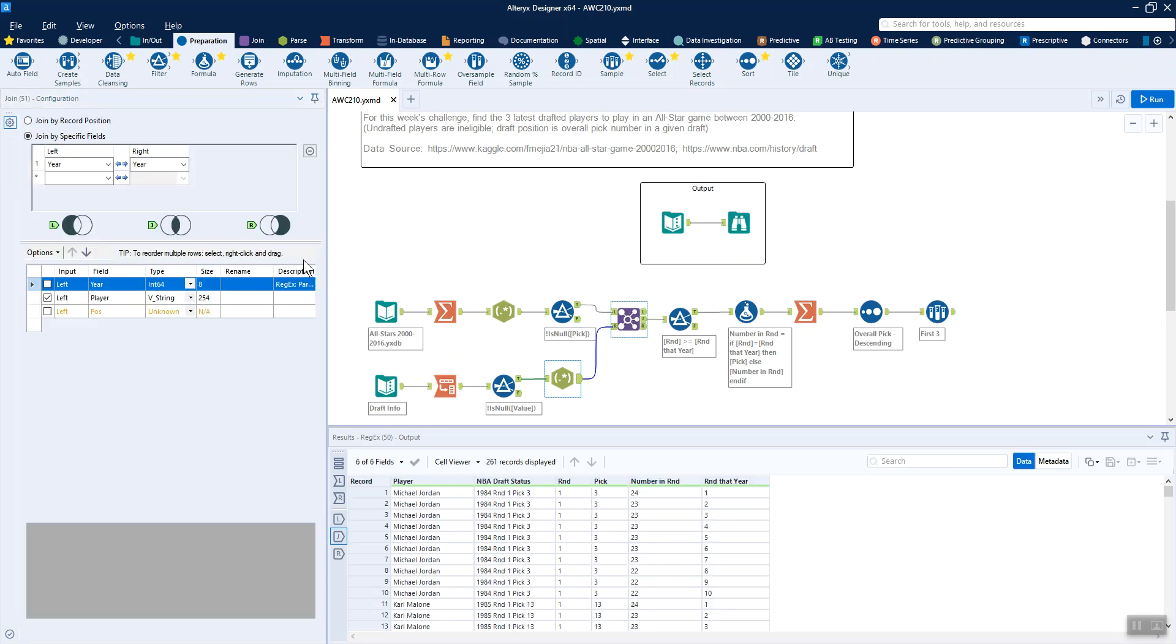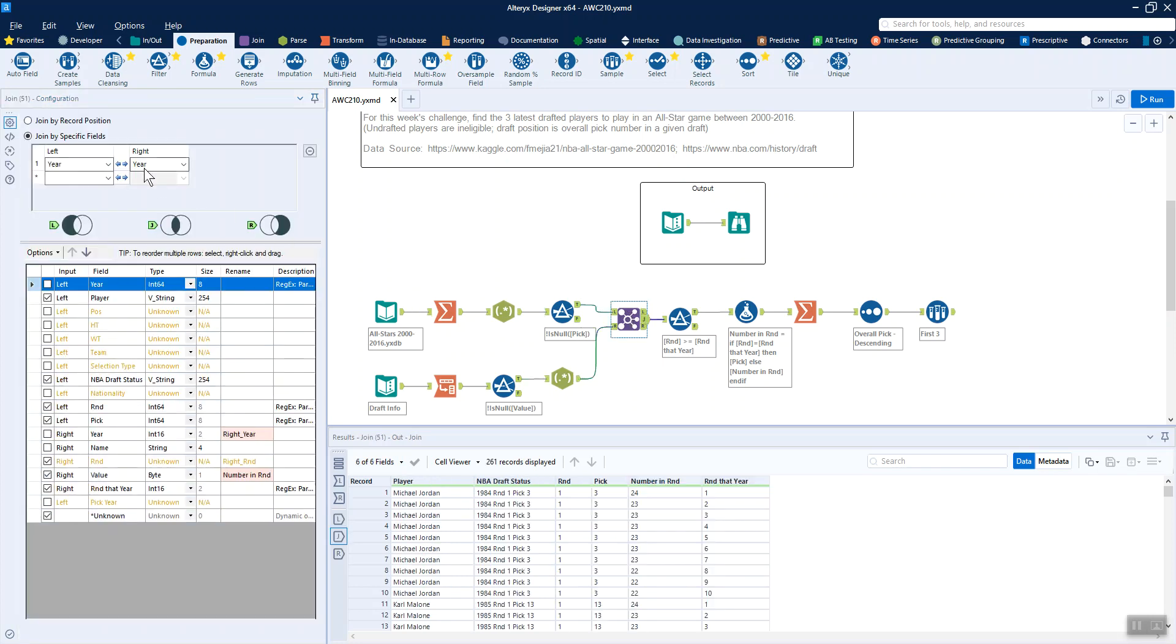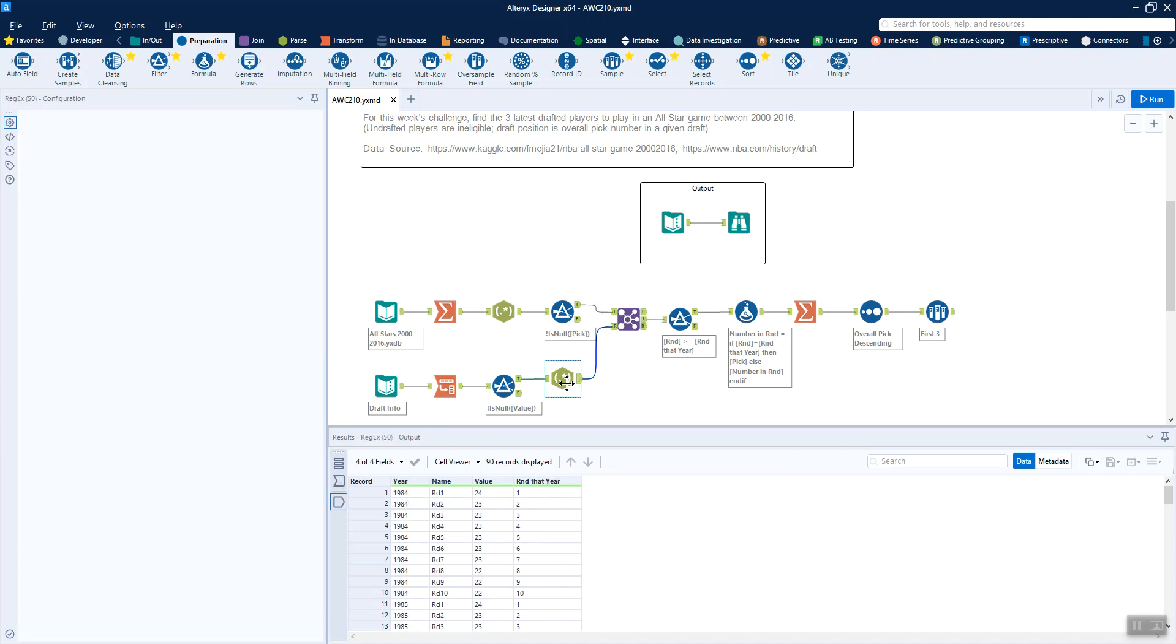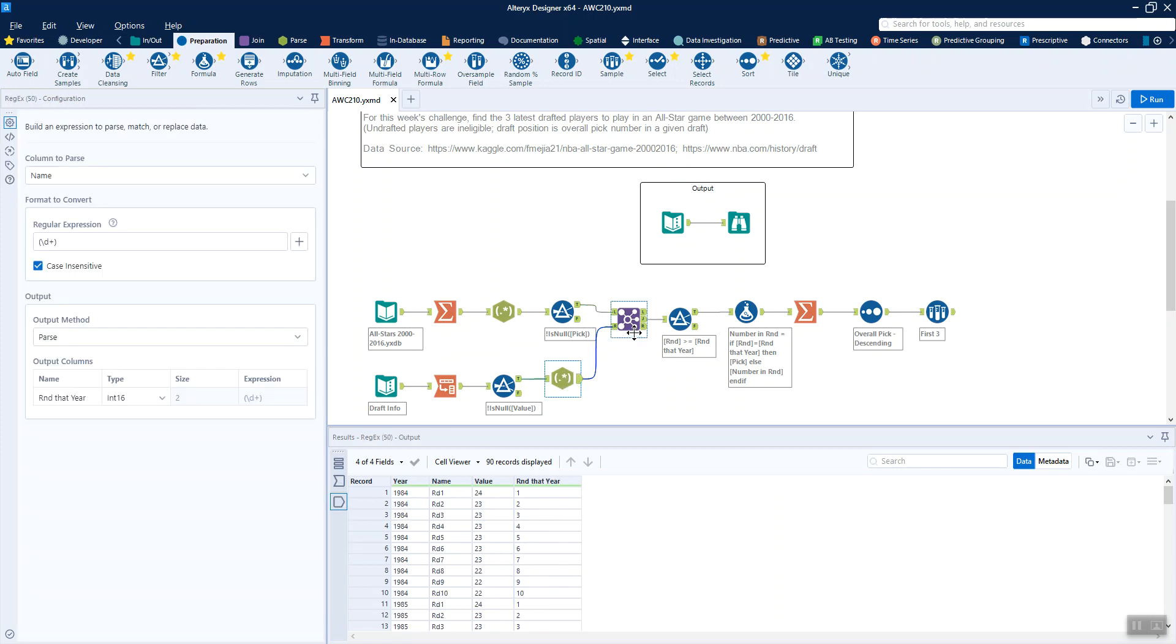Then we're going to join together on the year and we only need to keep information about the player, the NBA draft status, the round pick that we got out of this regex tool here. And then we're just going to keep from this right input the number in that round and the round that year that we just got from here. Basically just these two columns here, renaming value to number in round.